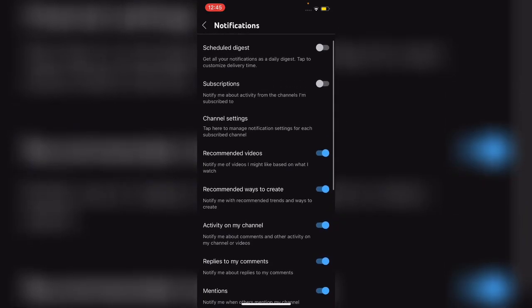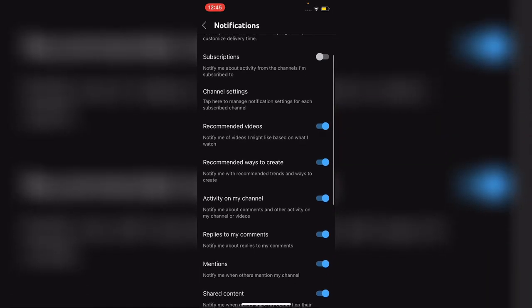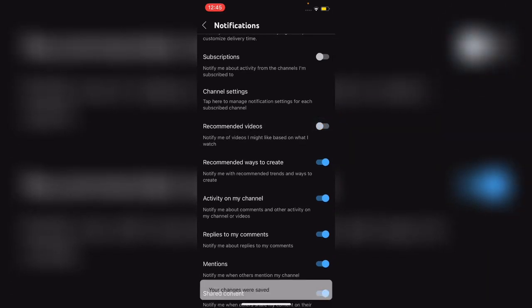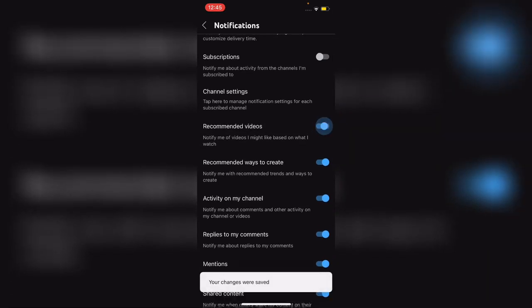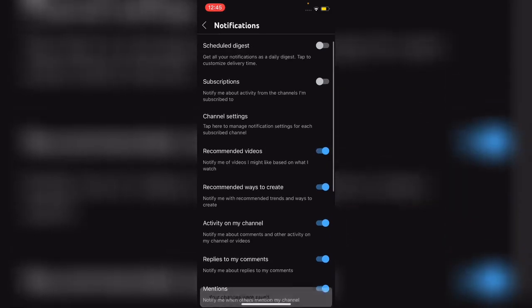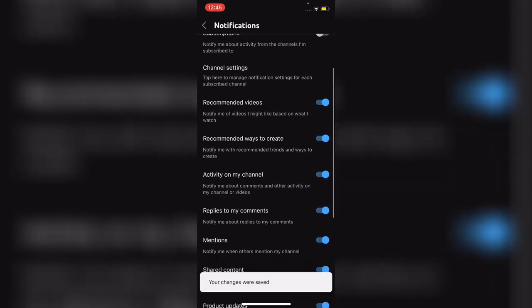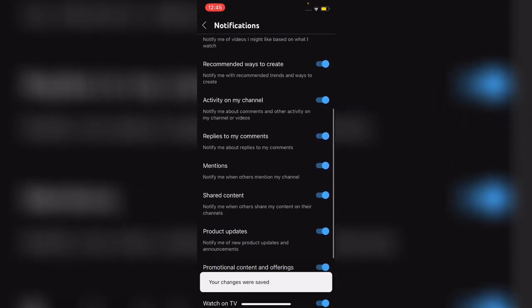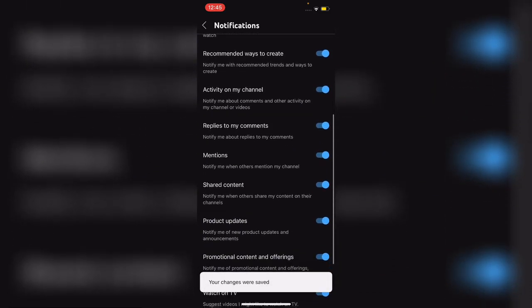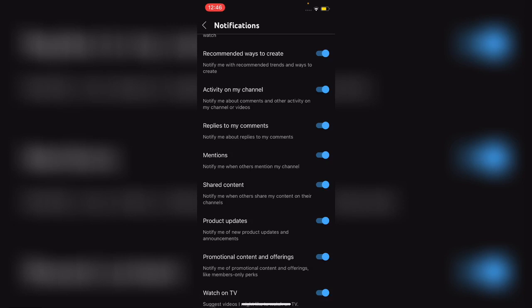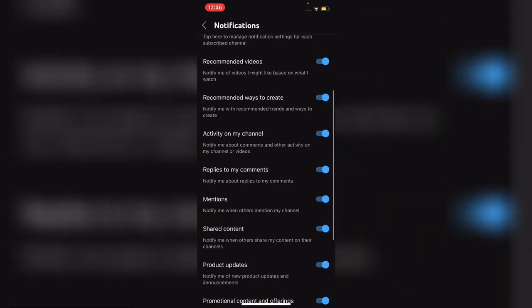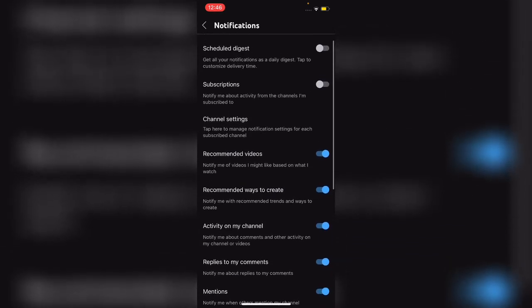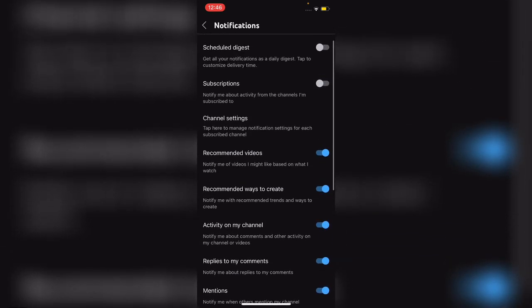For example, Subscriptions, Recommended Videos - you can simply turn these toggles on or off. You can set your notifications according to your needs. So if you like this video, don't forget to like and subscribe to this channel. Thanks for watching.